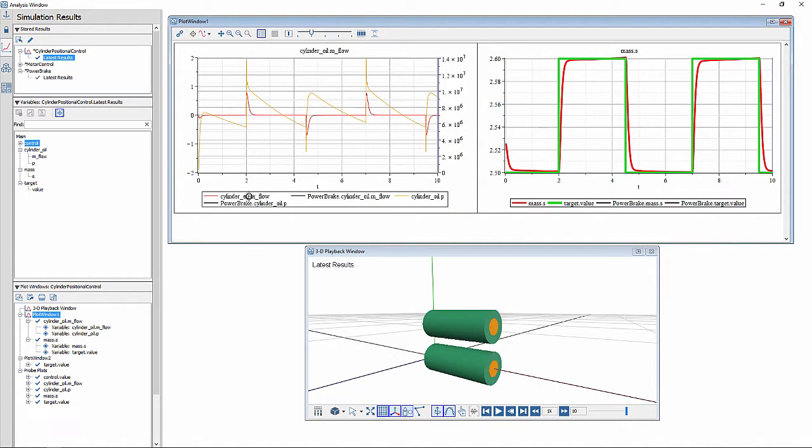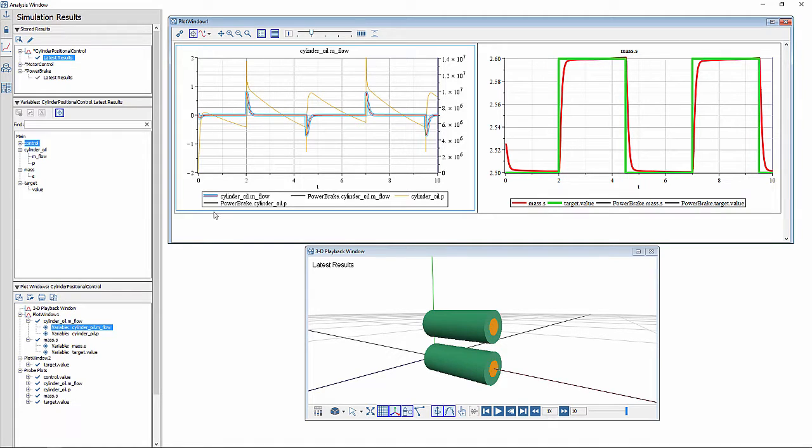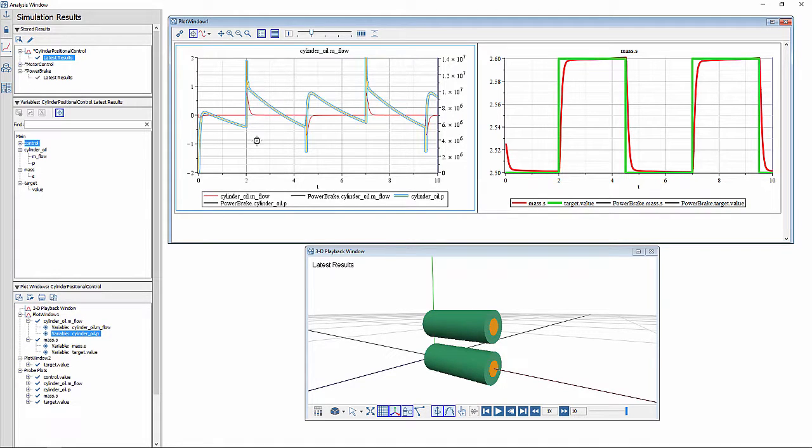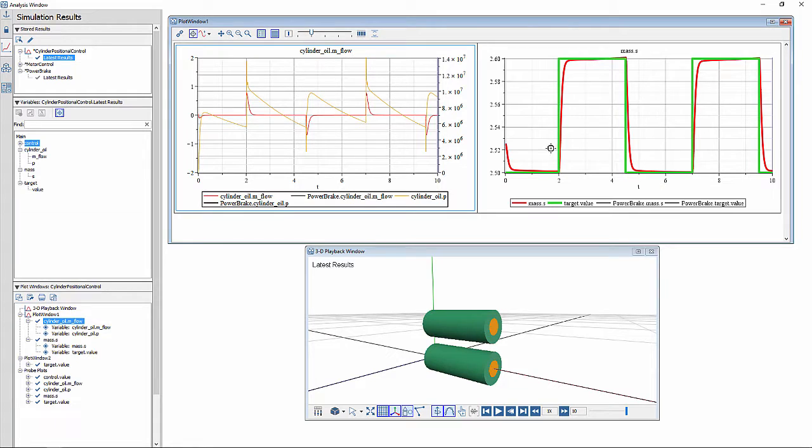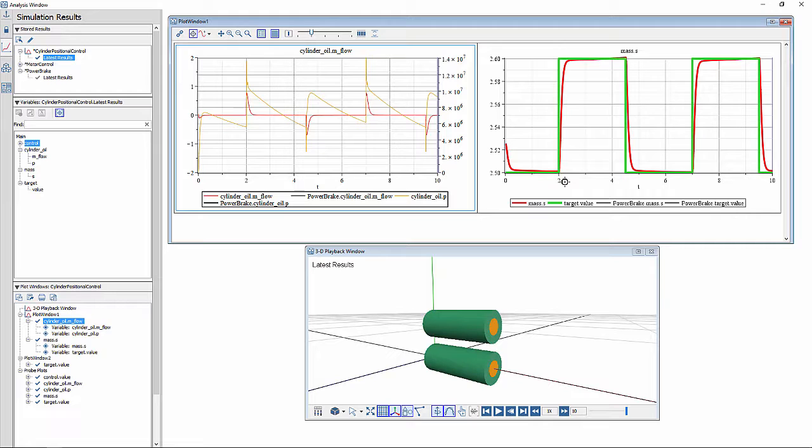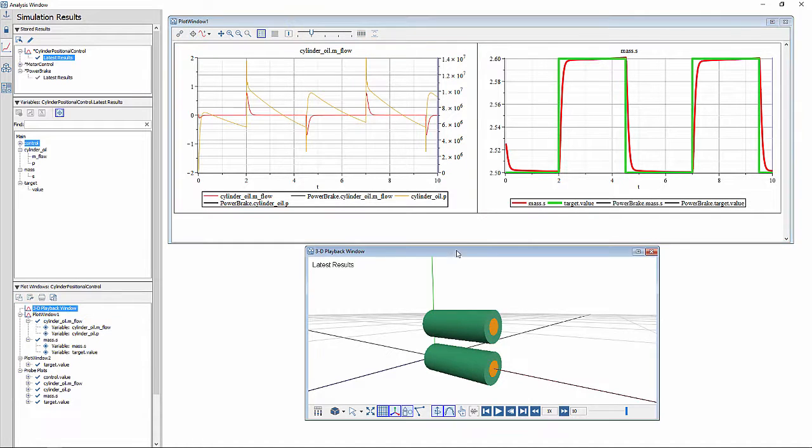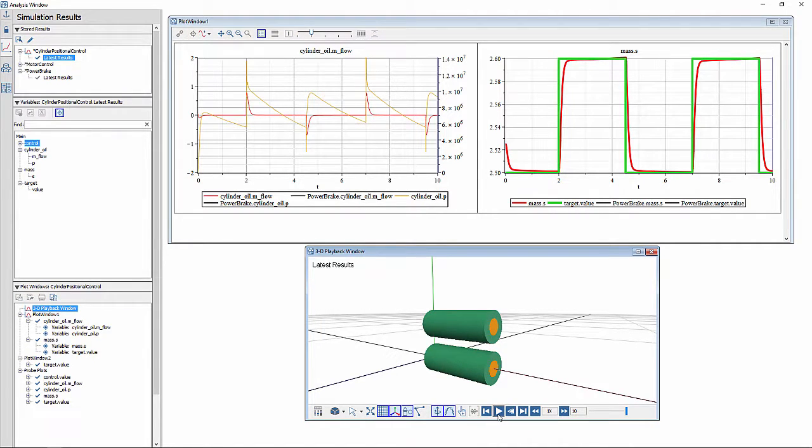The plots here show the variation of the mass flow rate of the fluid and the pressure variation in the cylinder. The plot on the right shows the targeted response in green and the actual response in red. It shows that the system captures the dynamic effects of the hydraulic flow as well as the inertial delay of the spring mass damper system. The animation on the bottom shows this response in a graphical fashion.